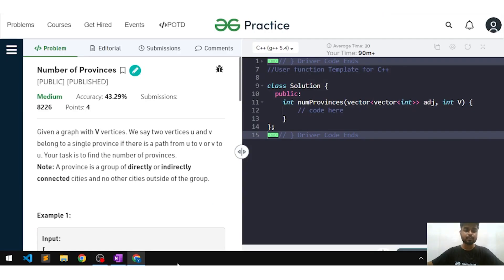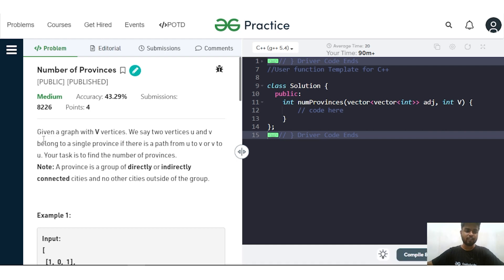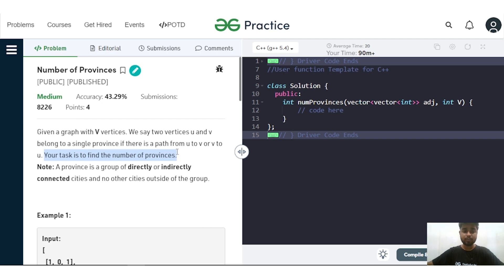In this video we will discuss the problem 'Number of Provinces'. The problem says that we have been given a graph with V number of vertices, and two vertices U and V belong to a single province if there is a path from U to V or V to U. A province is a group of directly or indirectly connected cities with no other city outside the group.